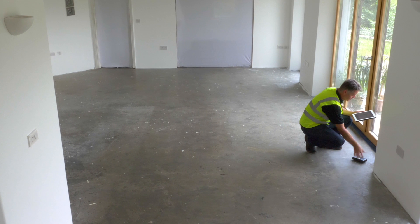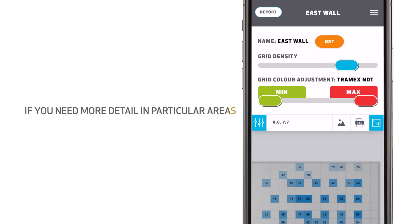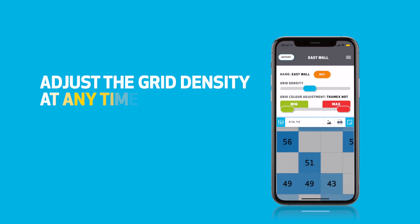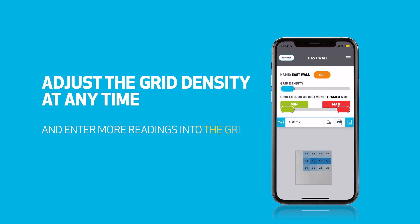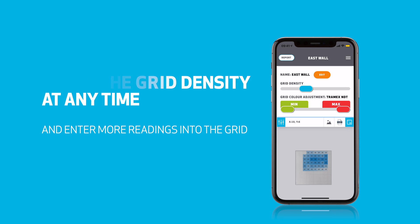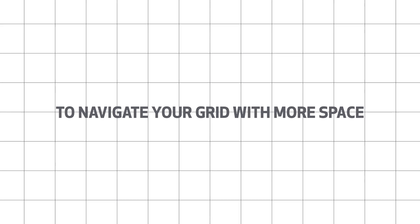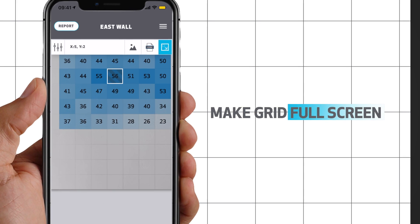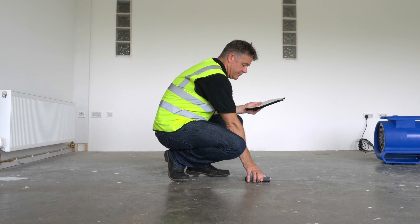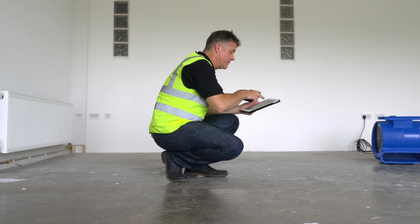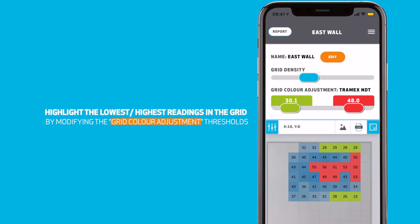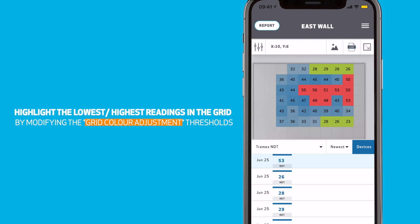It's pretty quick to enter readings. But if you find you need more detail in particular areas because you found moisture, you can adjust the grid density at any time and enter more readings into the grid. If you would like to navigate your grid with a bit more space, you can make it full screen. When you've entered your readings, you may like to highlight the lowest and/or highest readings in the grid by modifying the grid color adjustment thresholds.